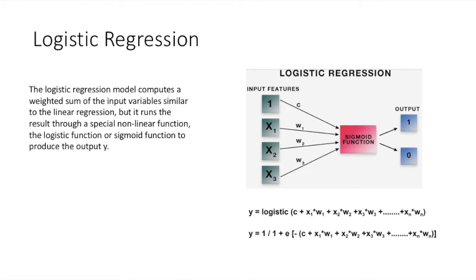Logistic regression does the same thing, but with one addition. The logistic regression model computes a weighted sum of the input variables similar to linear regression, but it runs the result through a special non-linear function, the logistic function or sigmoid function, to produce the output y.